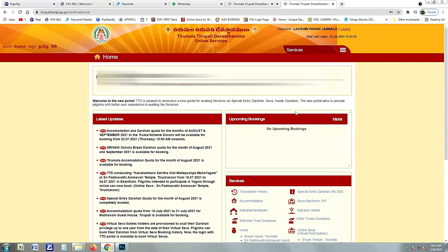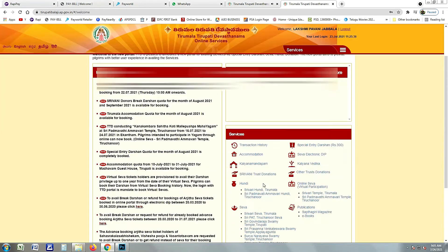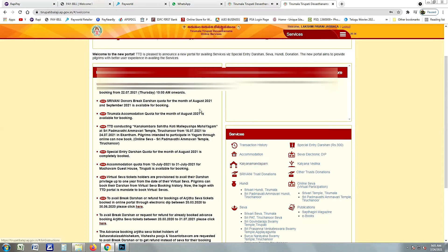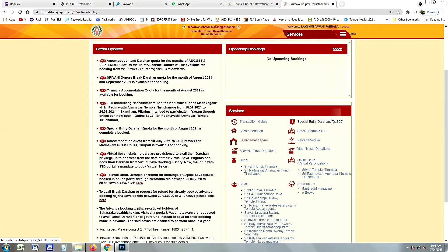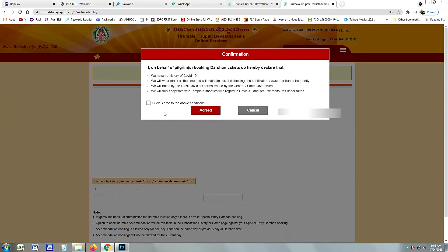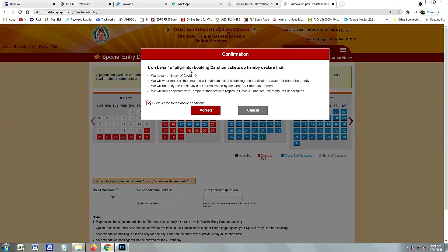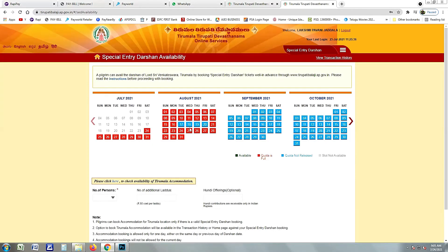After login, if you want to click on the services page, here is the transaction history. If you want to click on the special entry to $300, if you want to click on the terms and conditions.